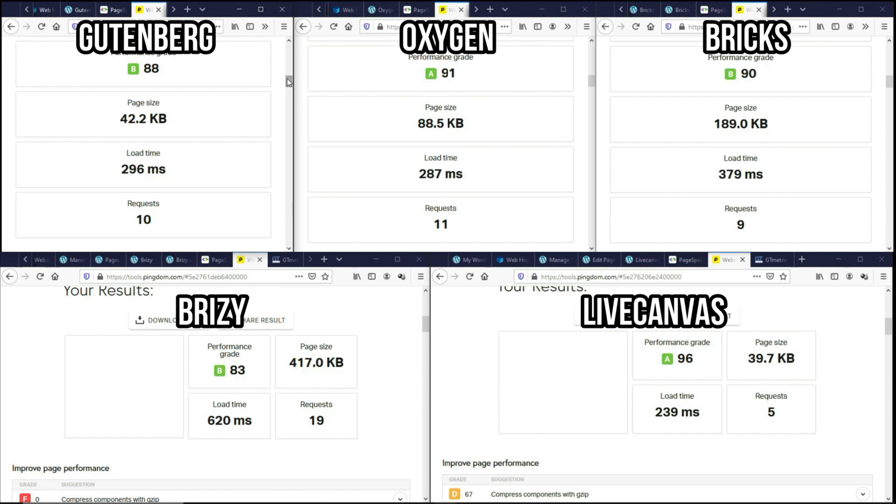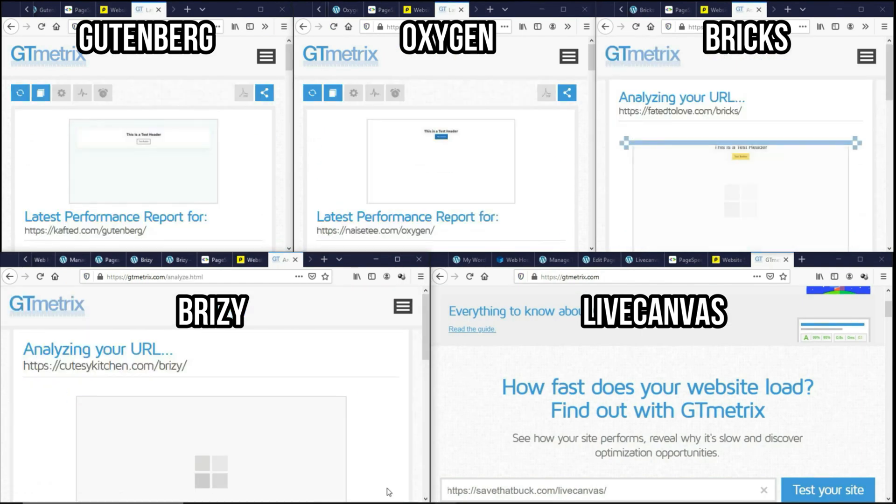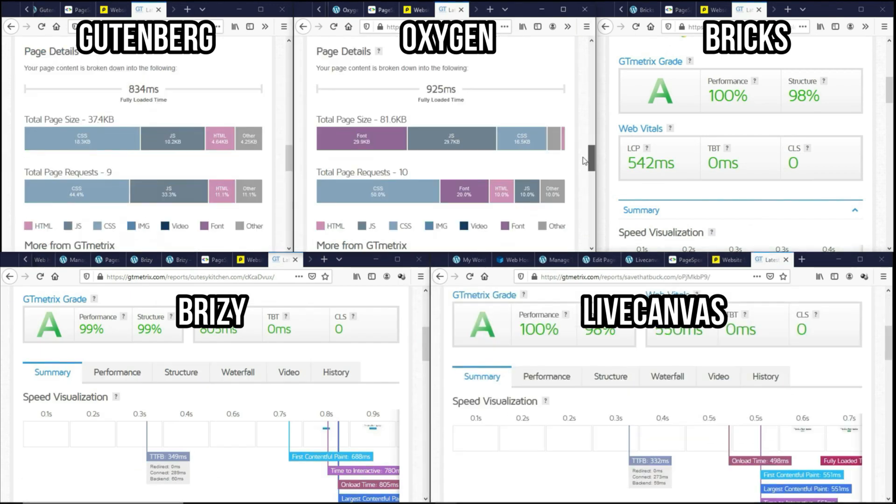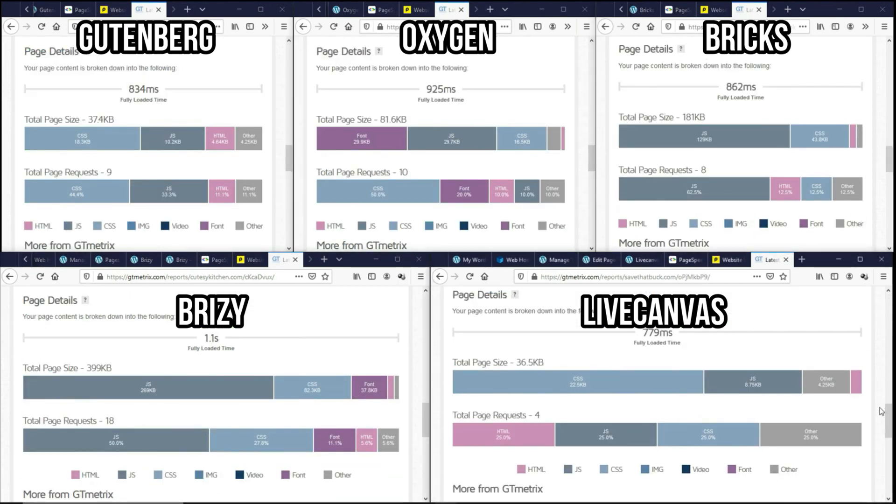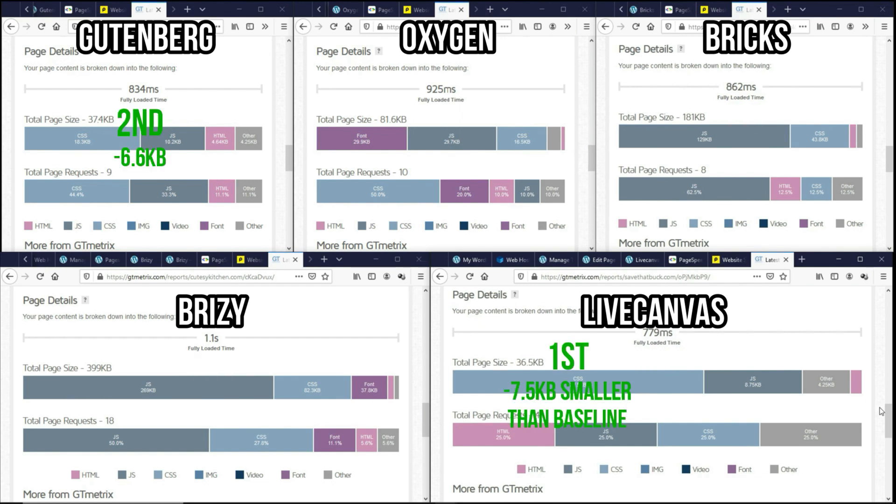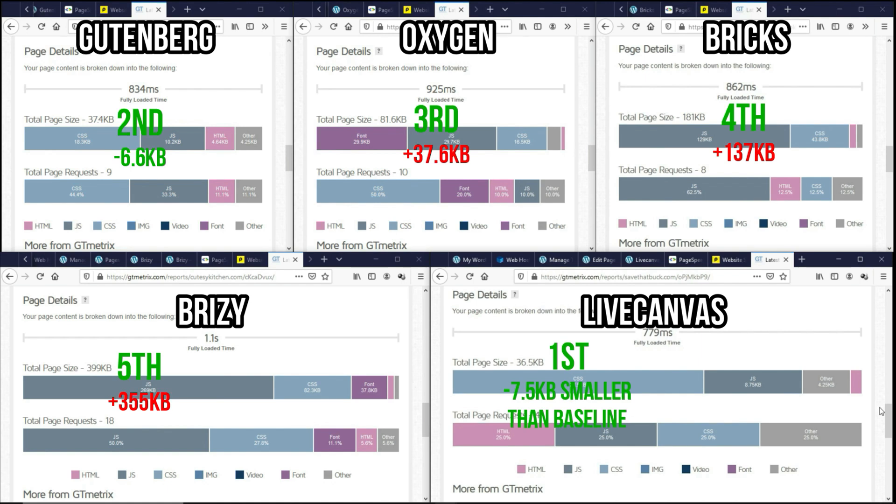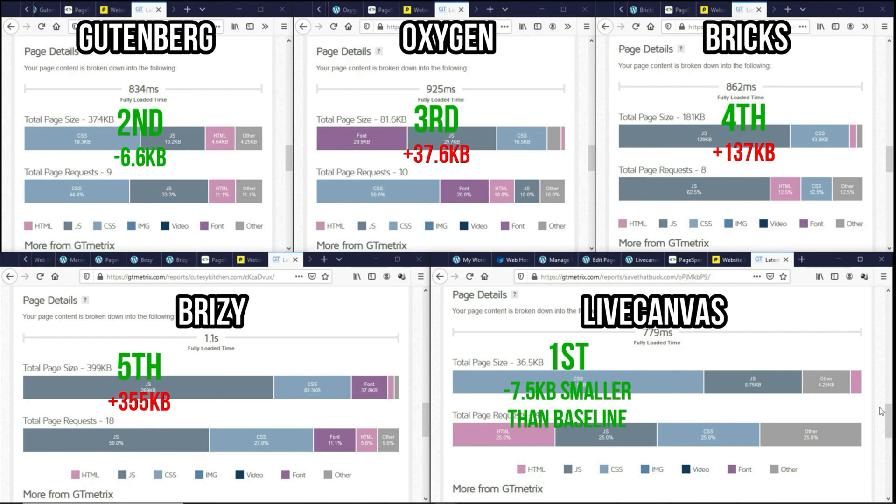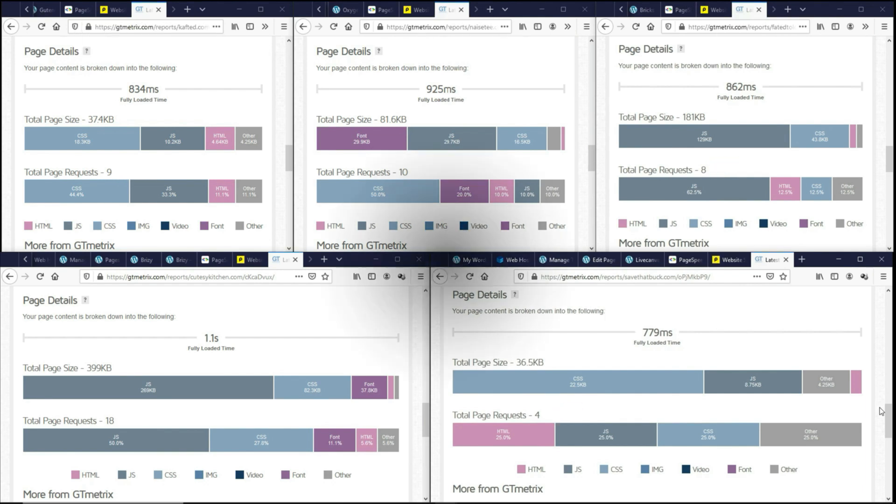And then let's go to GTmetrix. So as you can see, based on the fully loaded time, LiveCanvas is the fastest, followed by Gutenberg, and then Bricks followed by Oxygen. Breezy is loading 1.1 seconds with just a header and a button. And then for the page size, LiveCanvas and Gutenberg, they are very competitive in this area, followed by Oxygen and then Bricks. And as for the page request, LiveCanvas has the smallest count, followed by Bricks and then Gutenberg and Oxygen.